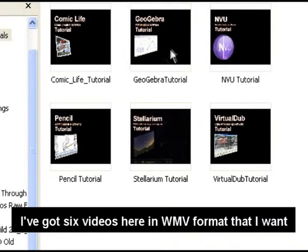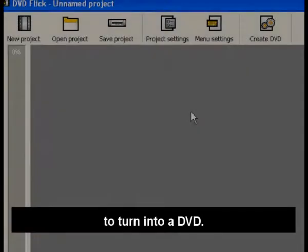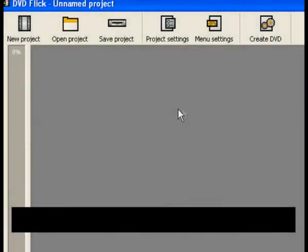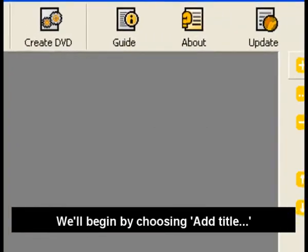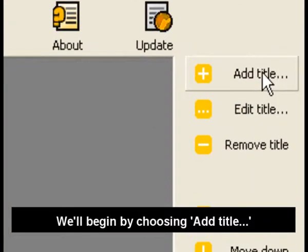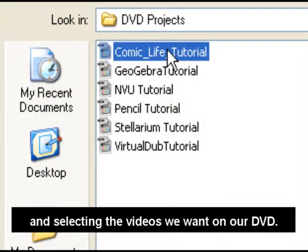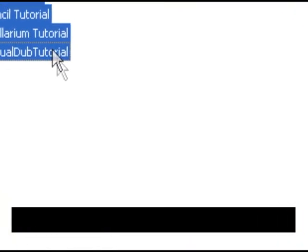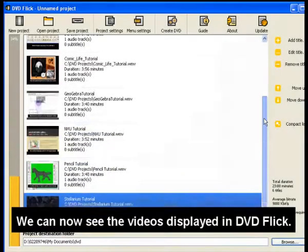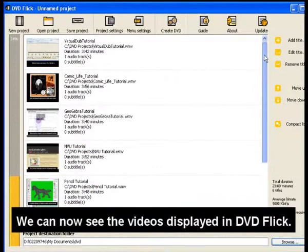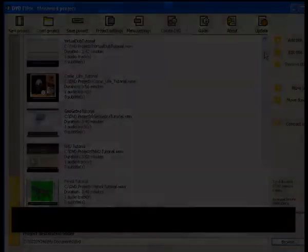I've got six videos here in WMV format that I want to turn into a DVD. We'll begin by choosing Add Title and selecting the videos we want on our DVD. We can now see the videos displayed in DVD Flick.